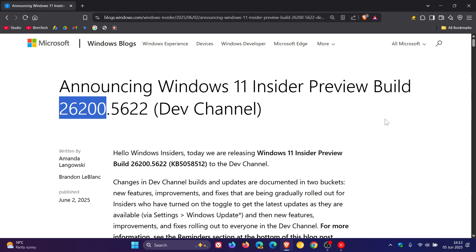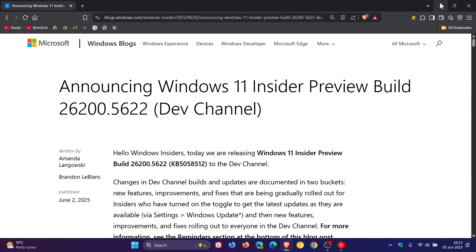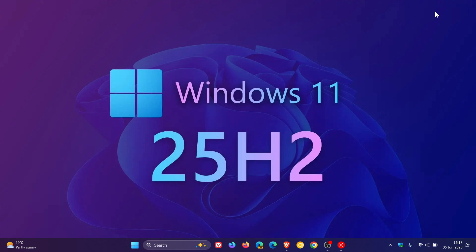Because currently 24H2, last year's annual feature update, is 26,100, so there's a very good chance 26,200 will be the new series of builds for 25H2. Check the video out for more info.